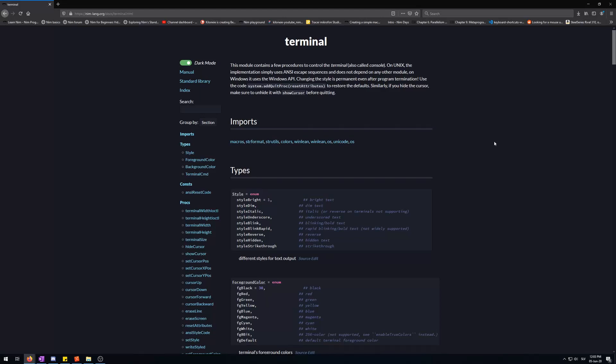Welcome to another video of exploring the Standard Library video series, Module Terminal. The Terminal module is used to manipulate the terminal console we have been using in every video so far. Things you can do with this module are change the background color of a line, change the color of text we are displaying, show, set, and hide our mouse cursor, erasing lines, etc.